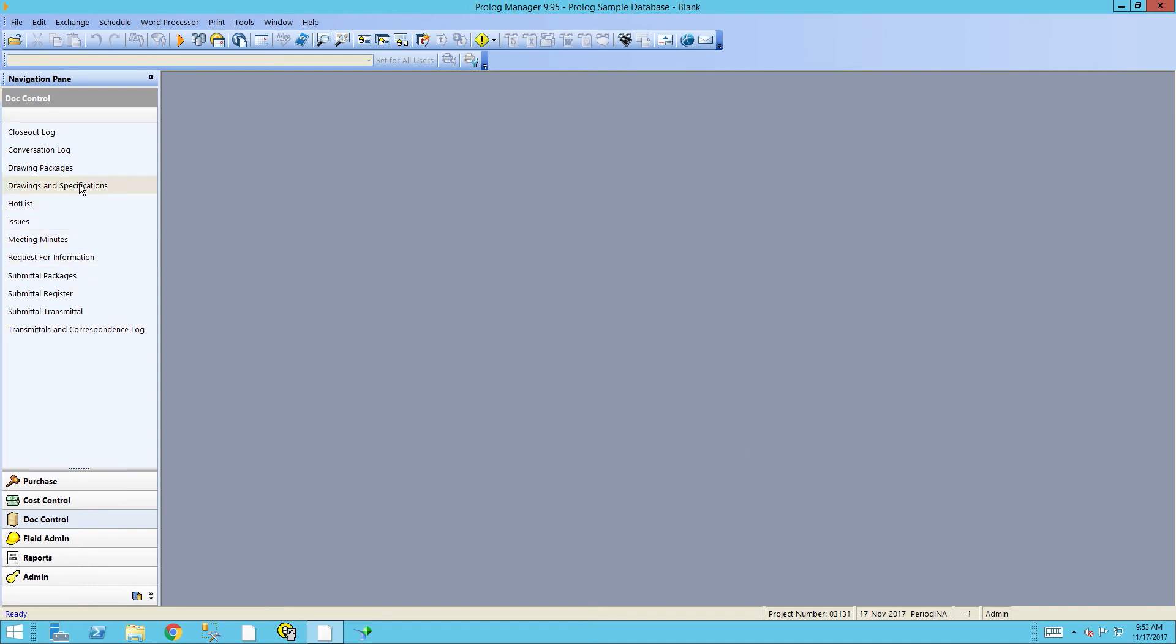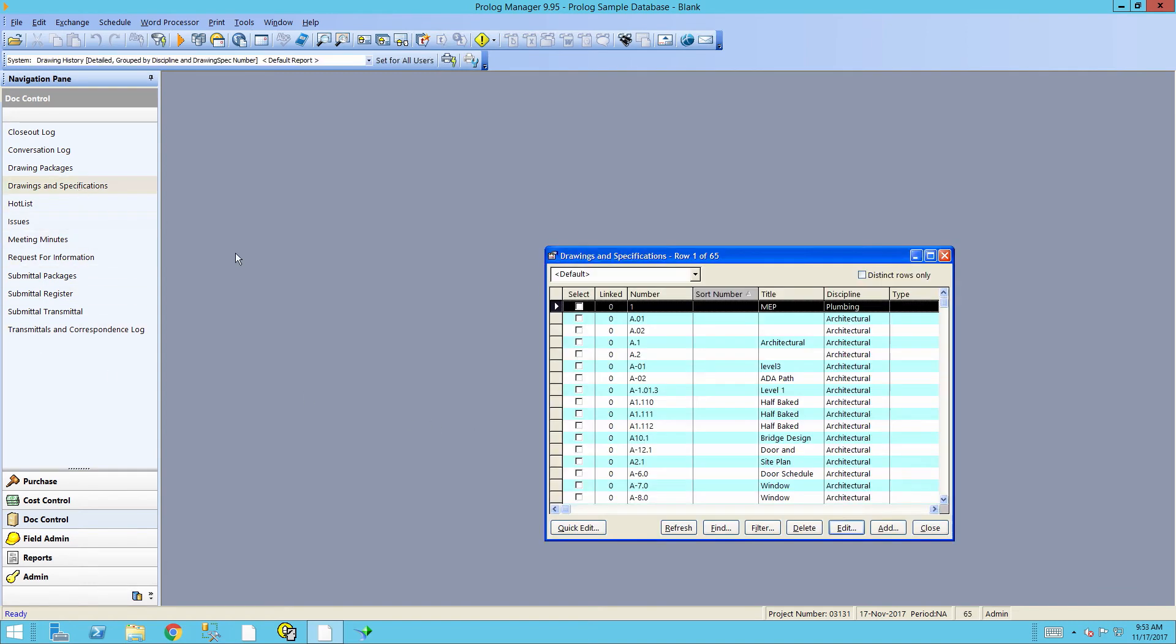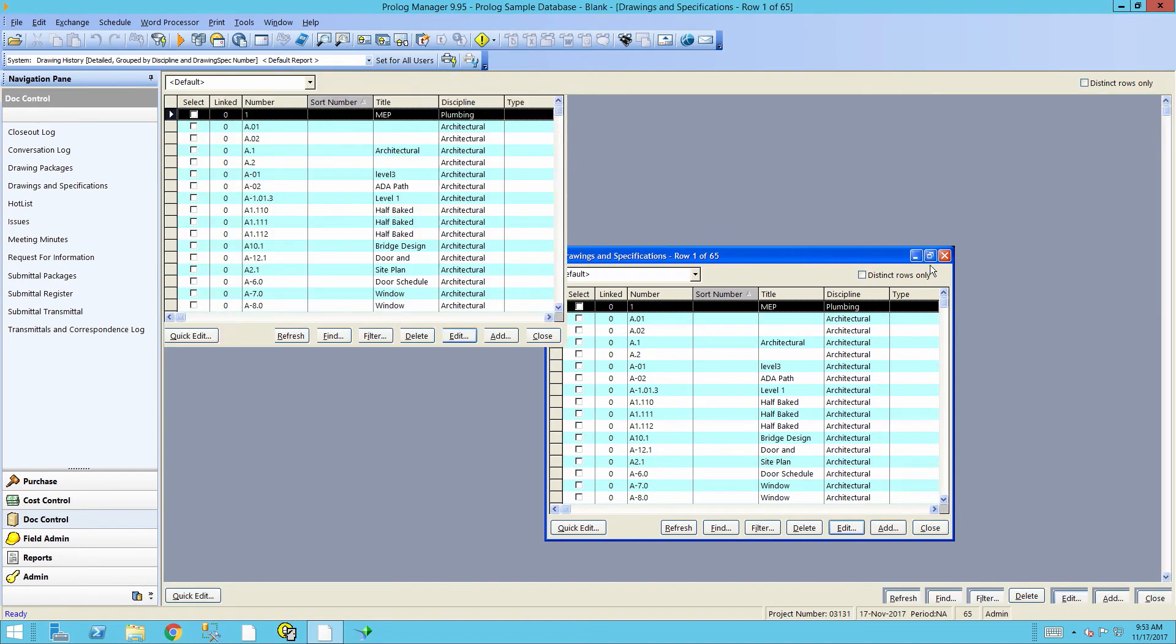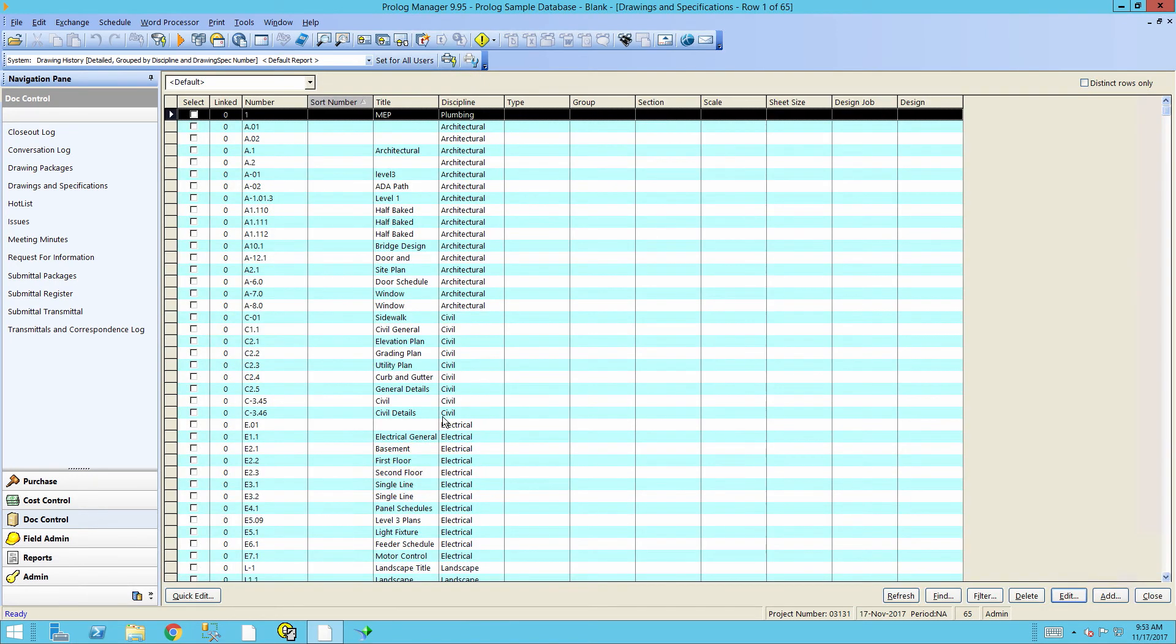Now if we go back to the Drawings and Specifications log, we'll see a list of all the records that were imported using the import function.